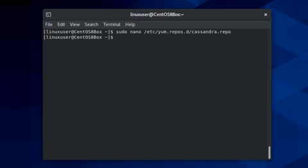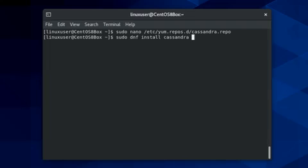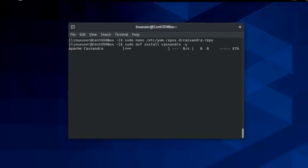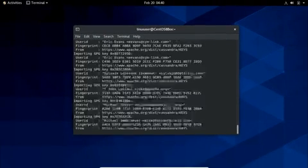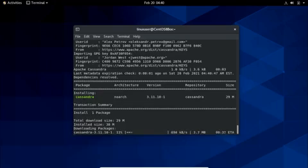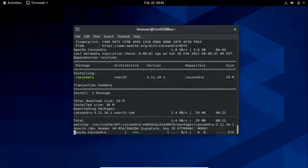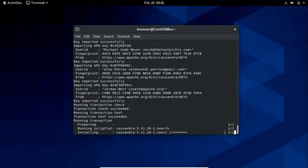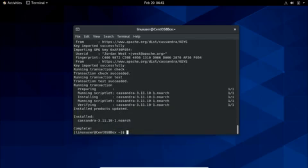And now install Apache Cassandra by typing the sudo dnf install cassandra -y command. Alright, Apache Cassandra is installed on CentOS 8.